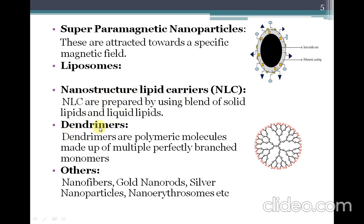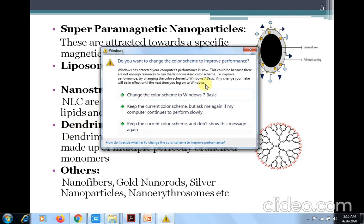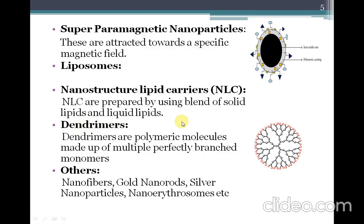The next type is dendrimers. The name 'dendrimer' is derived from the Greek word 'dendrons,' meaning a tree-like structure. Dendrimers are polymeric molecules made up of multiple perfectly branched monomers, into which drug molecules can be entrapped. Their size is in the nanometer range.